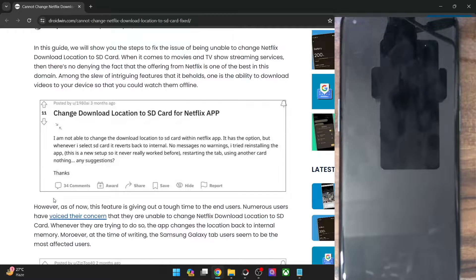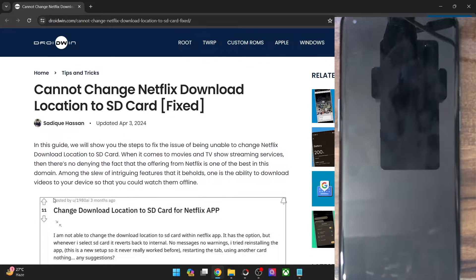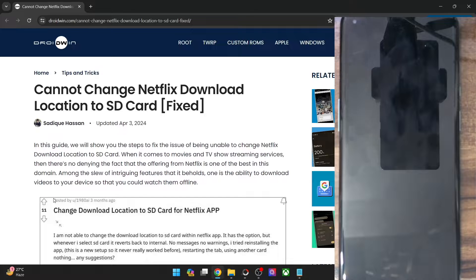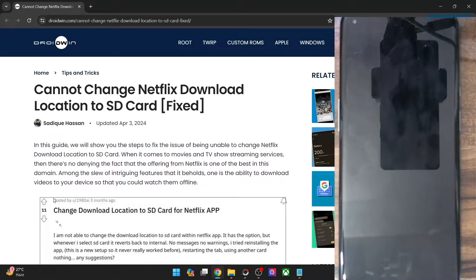Hi guys, this is Sadek from Drobdom.com and in this video, we will show you how to fix the issue of being unable to change the Netflix download location to SD card.